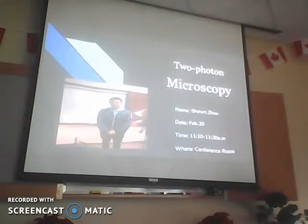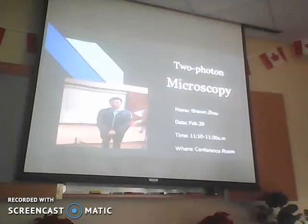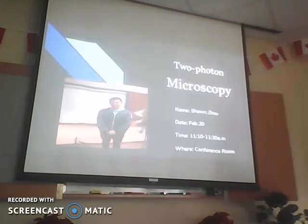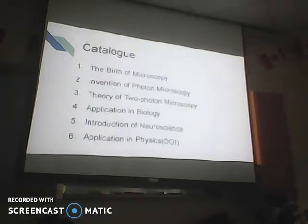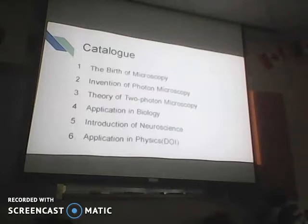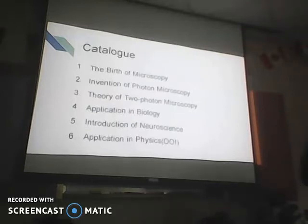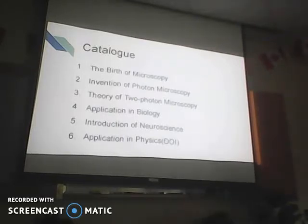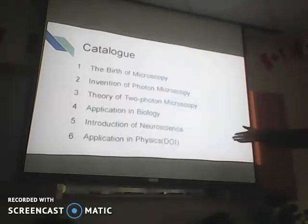Good afternoon, everyone. My name is Sean. Today I'm going to talk about the two-photon microscopy and the applications in biology and physics, and especially in neuroscience. My presentation is divided into six parts: the birth of microscopy and the invention of the photomicroscopy; the theory of two-photon microscopy; application in biology; introduction of neuroscience; and the application in physics about the DOI and PET.